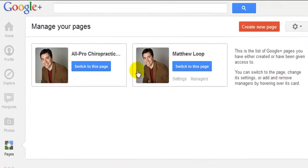Once in Pages, you'll see this red box right here. Click 'Create new page.'